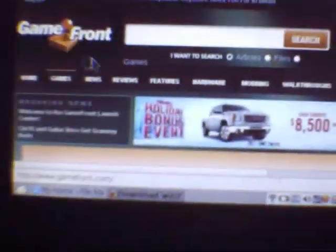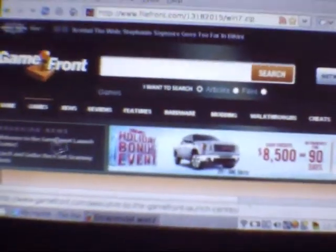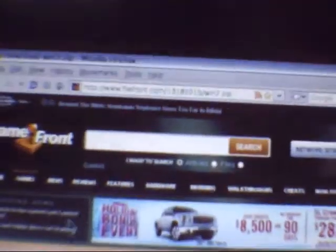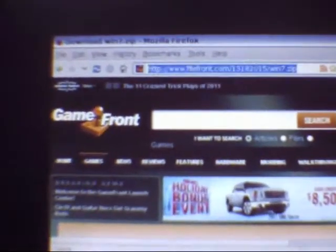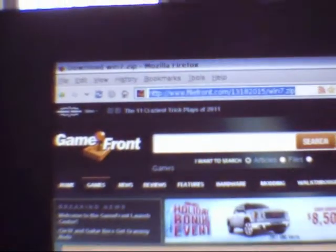Hi, today I'm going to show you how to put Windows 7 on your PSP. First, you've got to go to this site in the description.